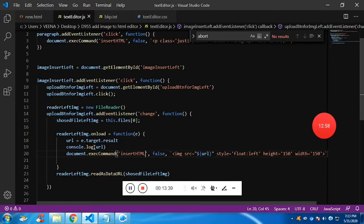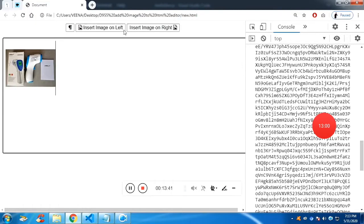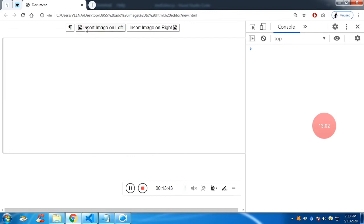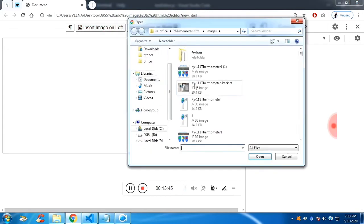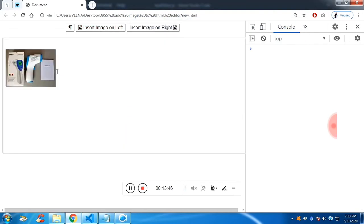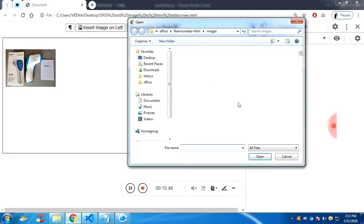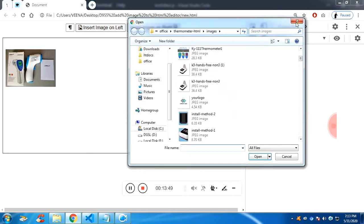Now you can see I have converted it to insertHTML. Click on the image — it is properly appending, but you will find an error.